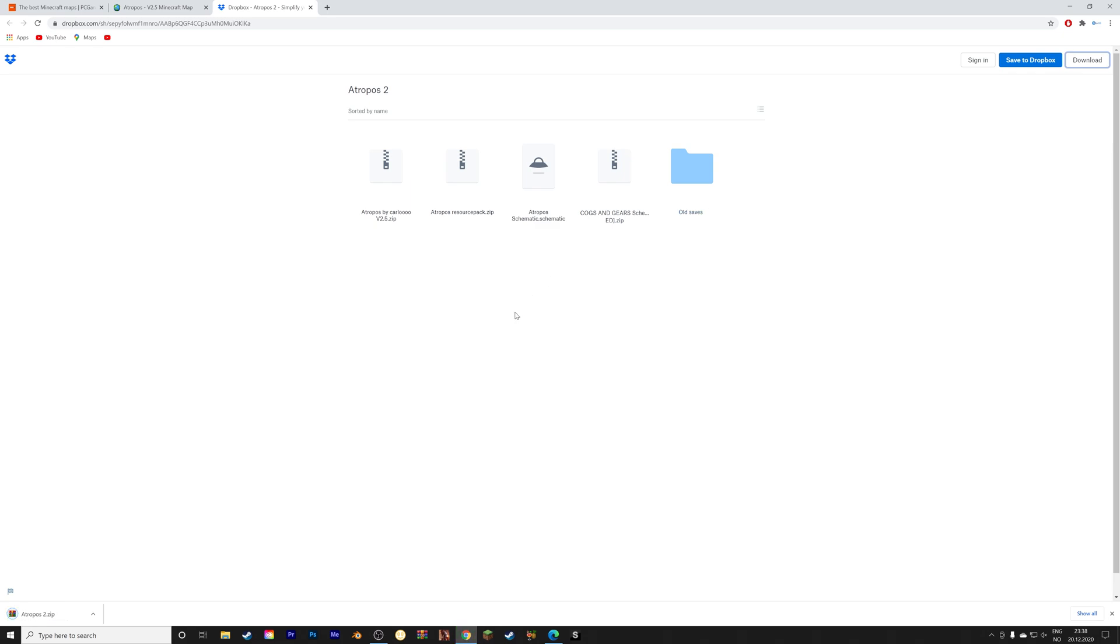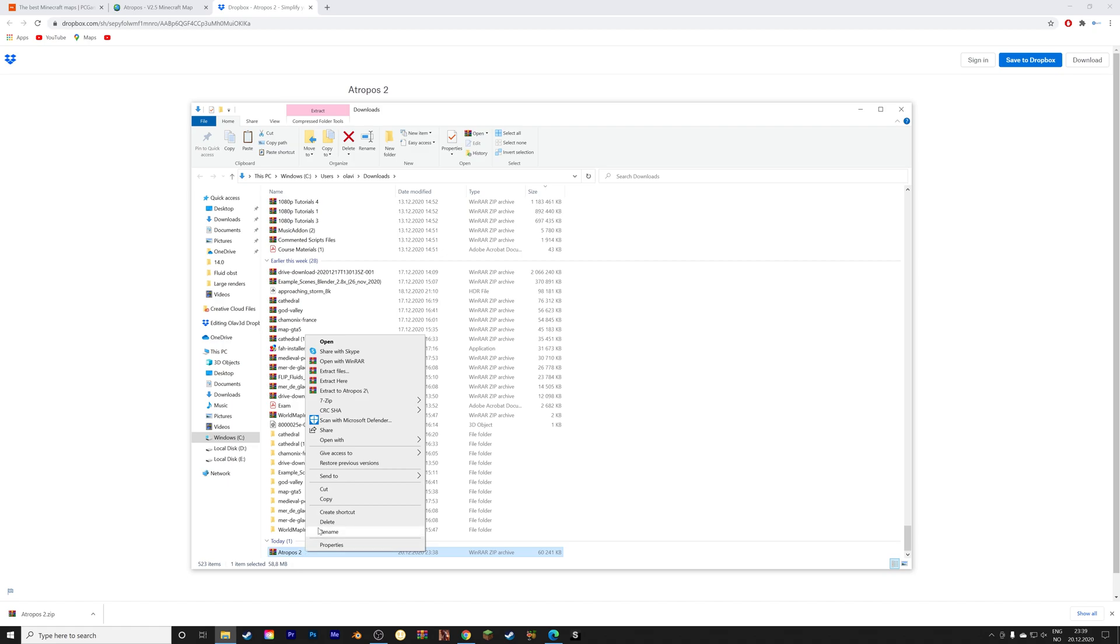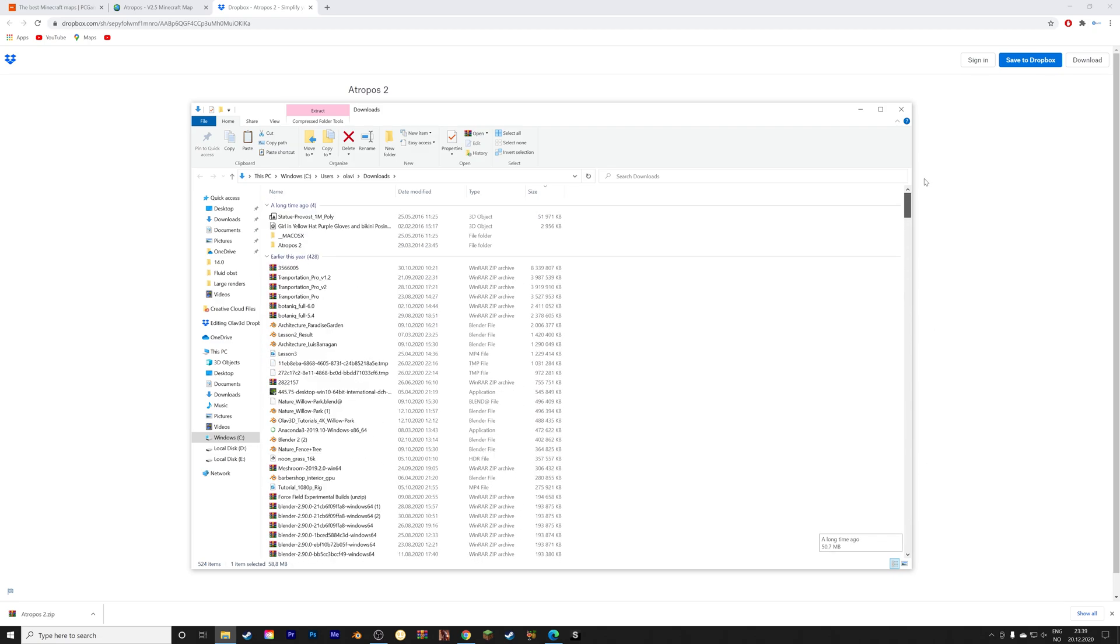And once the download is finished, we need to unzip the file. So we'll right click and then extract the zip file. And then let's go to the unzipped folder and then go into the folder.